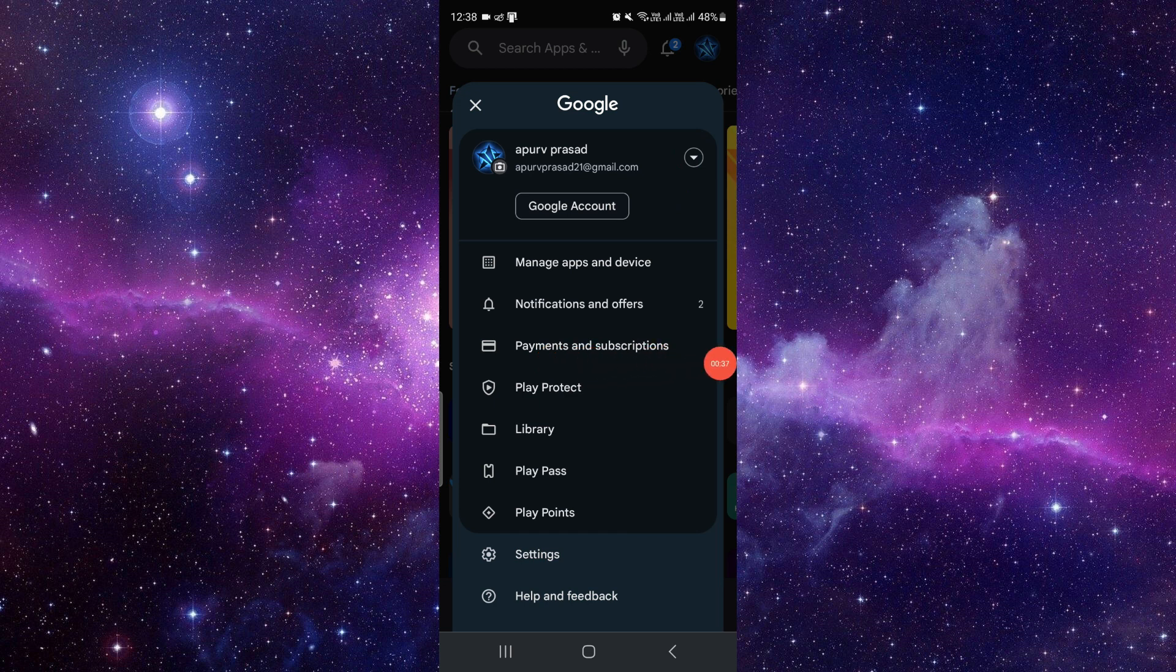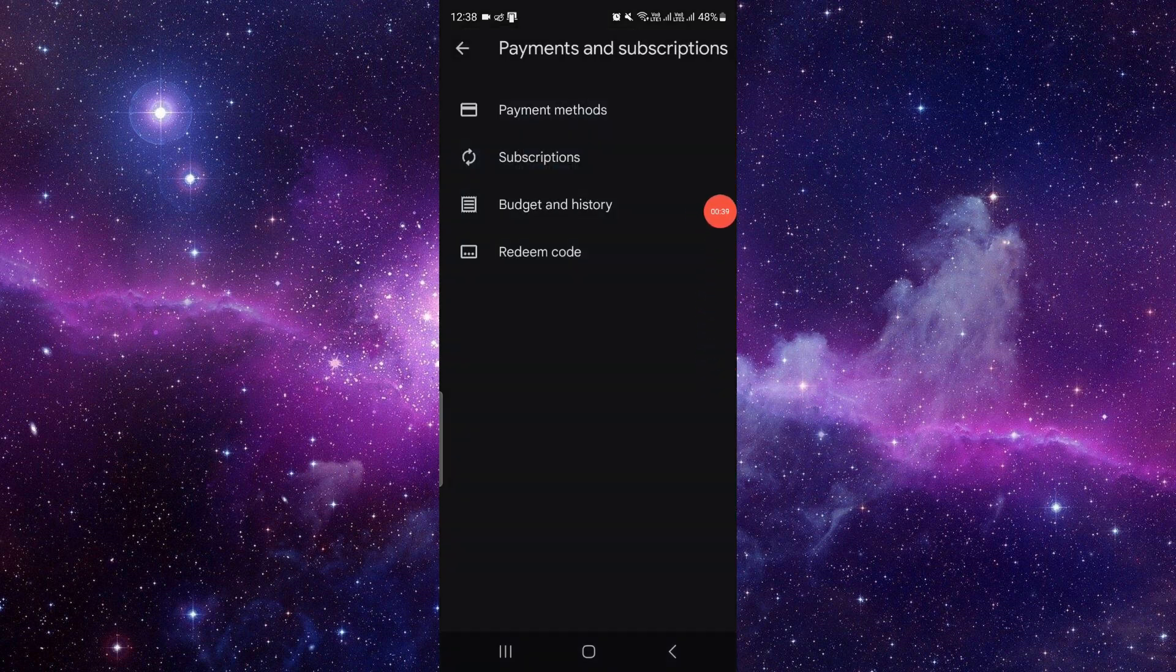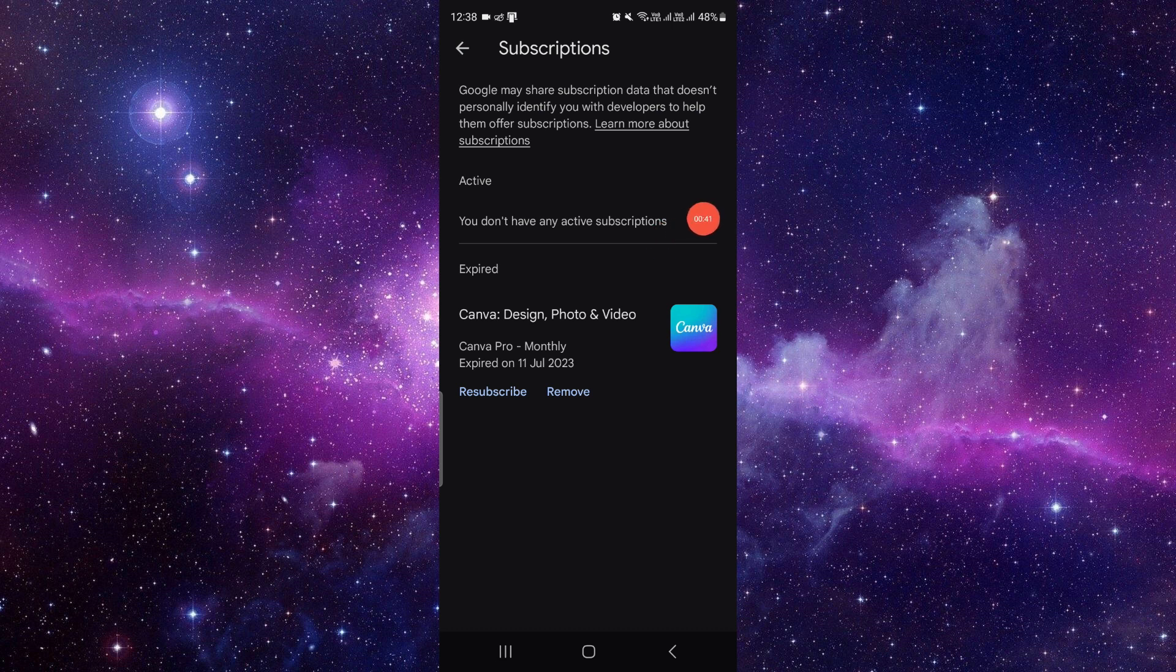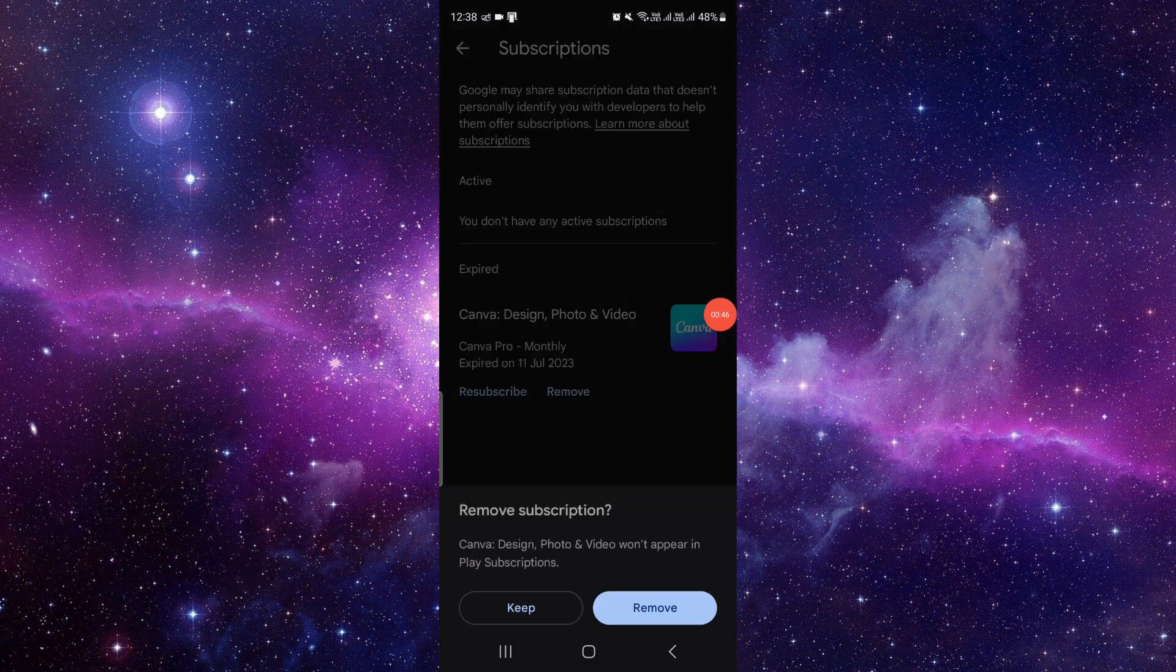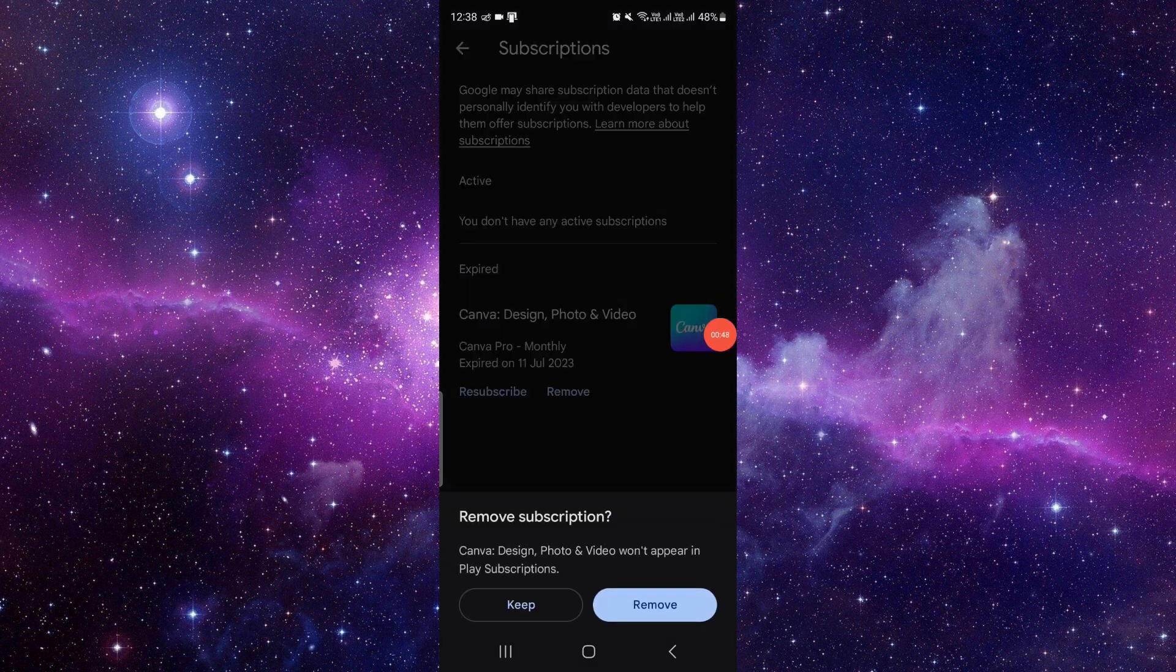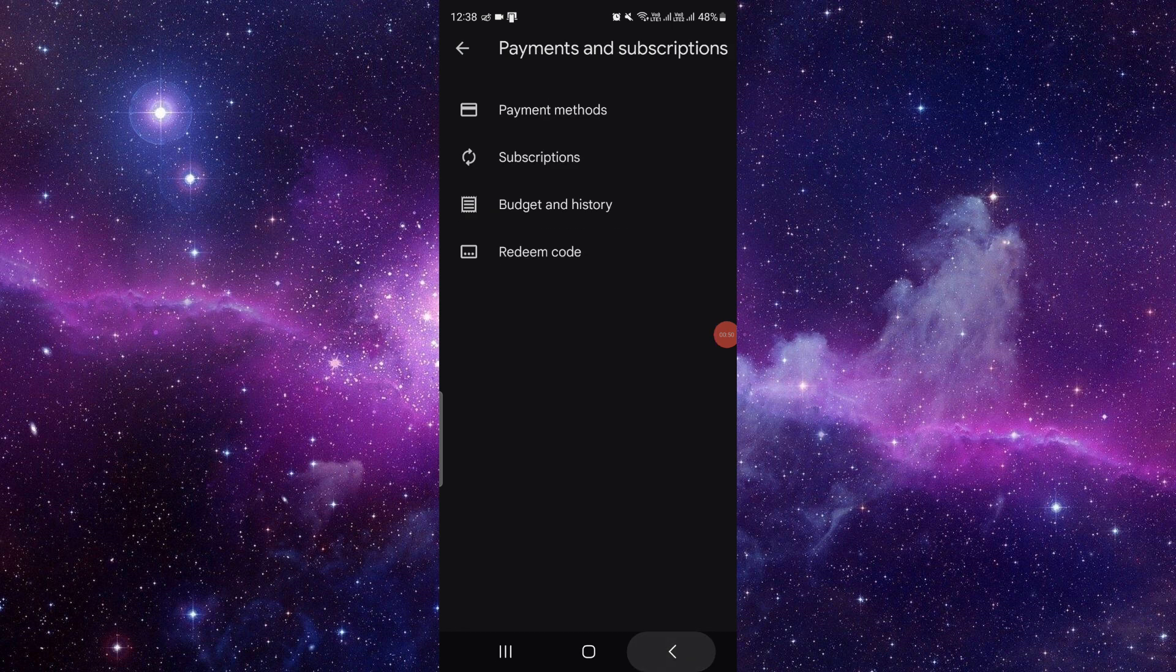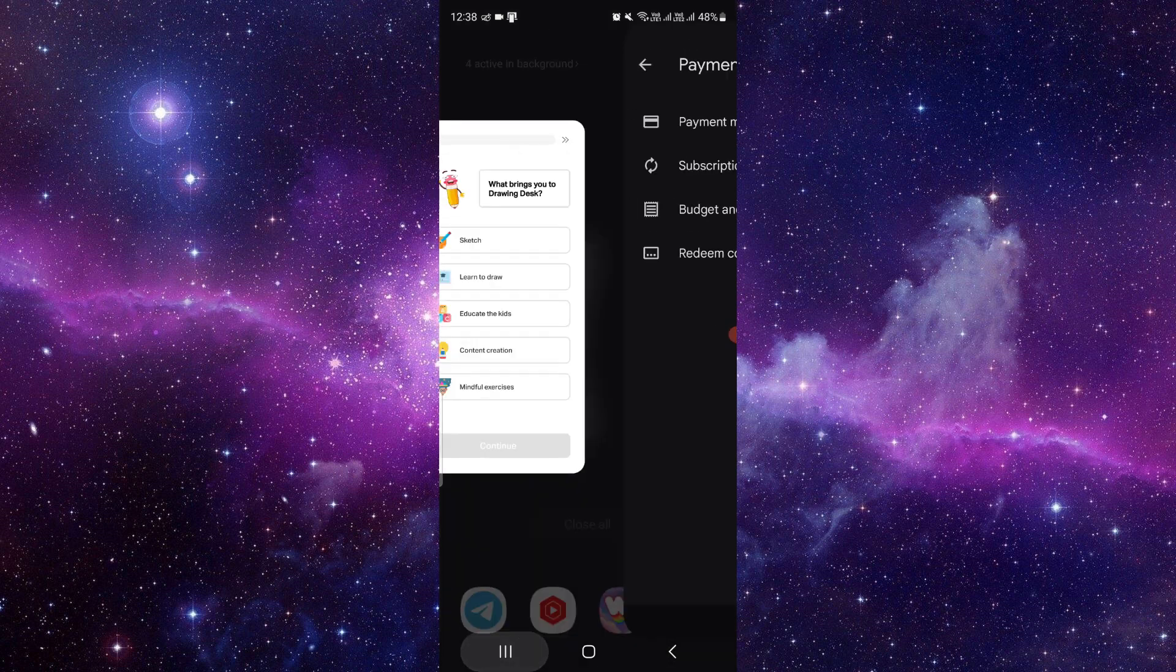Just click on there, then click on Subscriptions. If it shows on the Active tab, you have to click on Cancel and confirm the cancellation. If it shows on the Expired tab, just click on Remove and confirm the removal. This way, you can cancel the subscription.